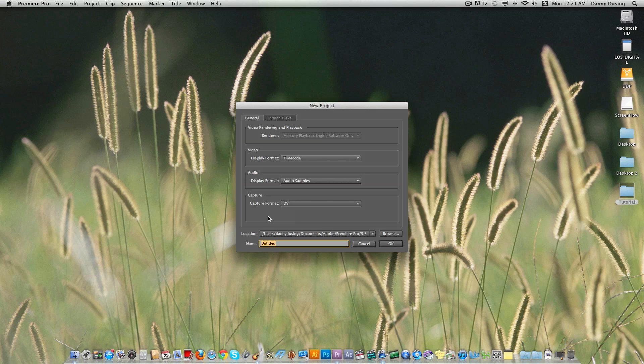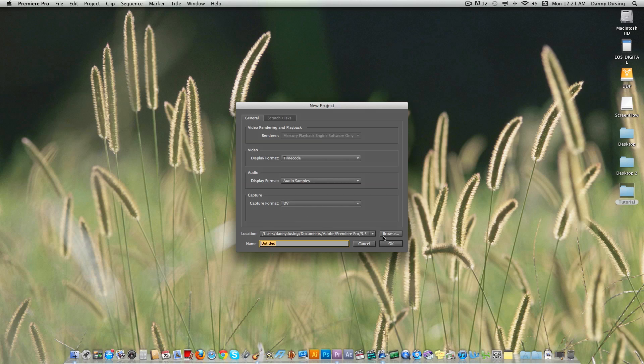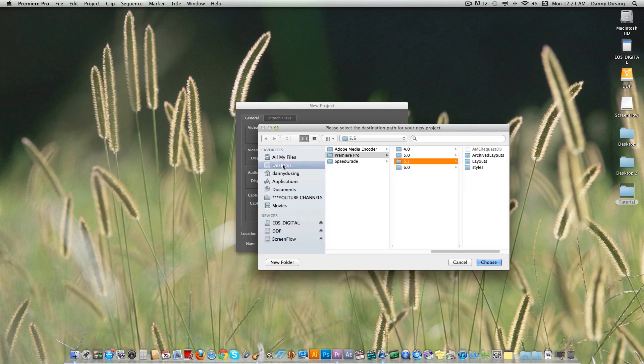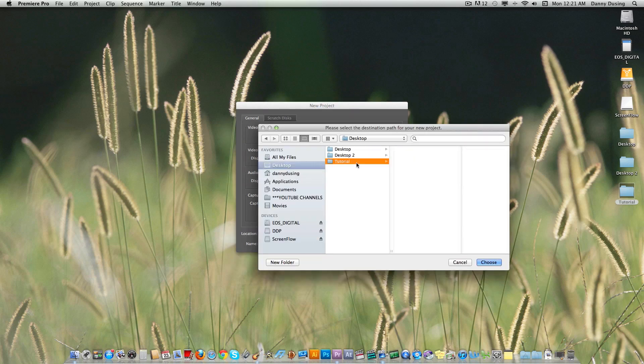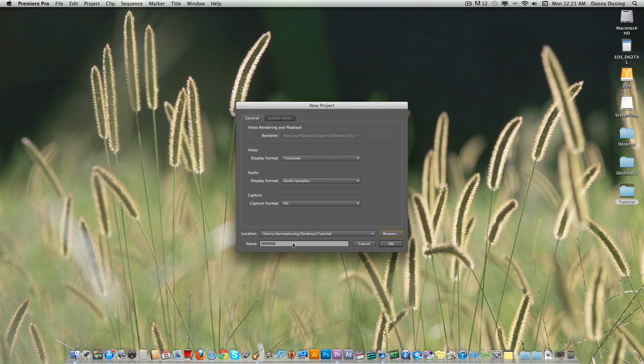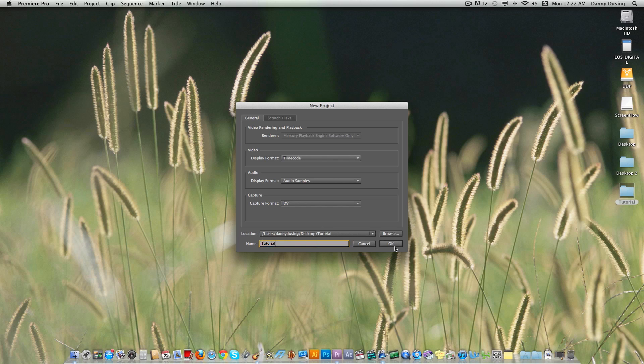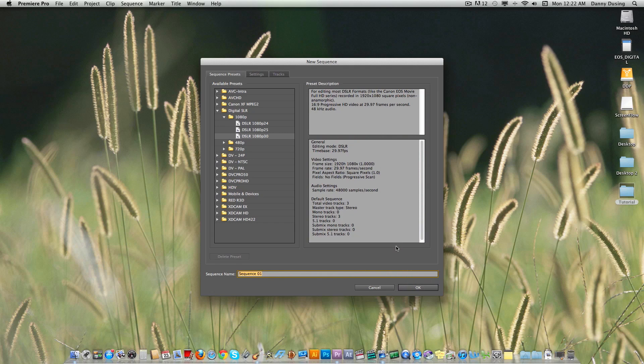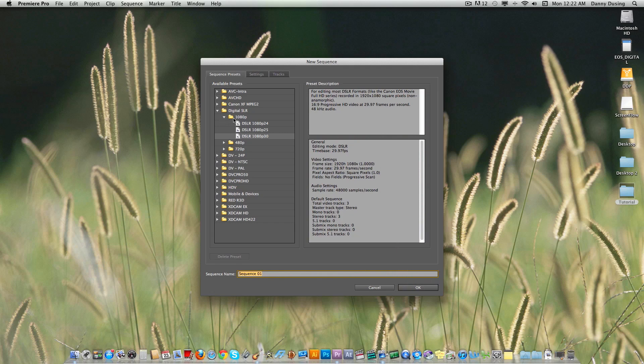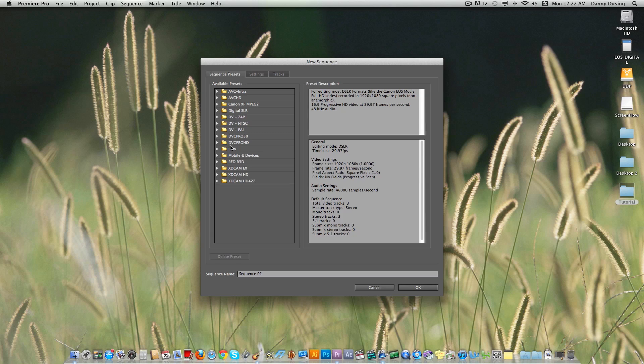First off, you want to go to New Project and select where you want to save your project. I'm not sure how many of you are familiar with Premiere at all. We're just going to call this tutorial. You can name your project right there. But this is not really an intro video to Premiere. I can do one of those if you guys are interested to see that as well. But I'm really just showing you how to import and export DSLR footage.